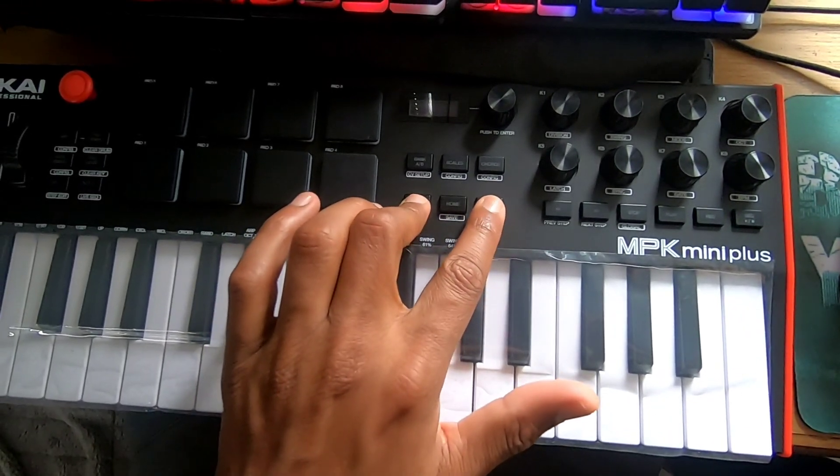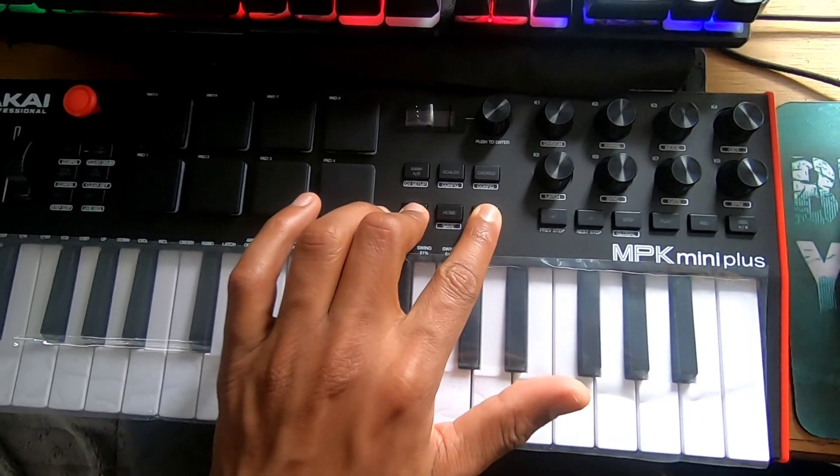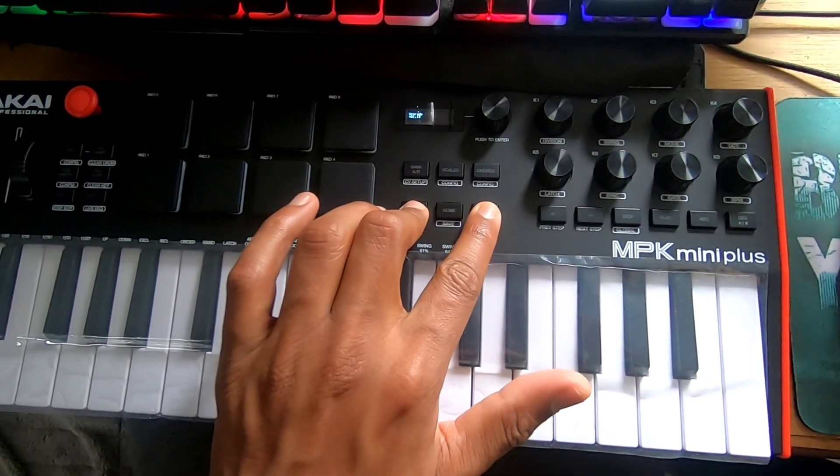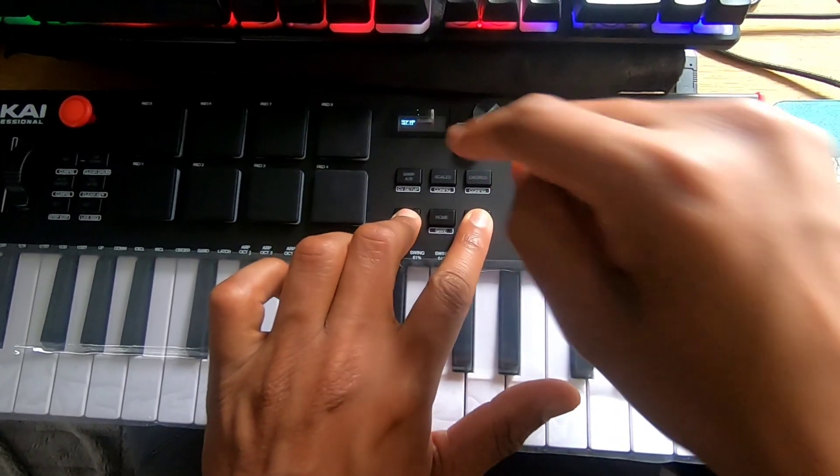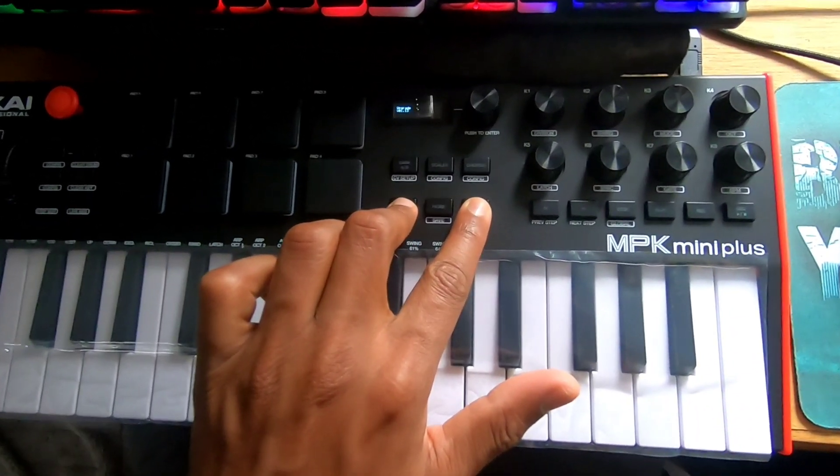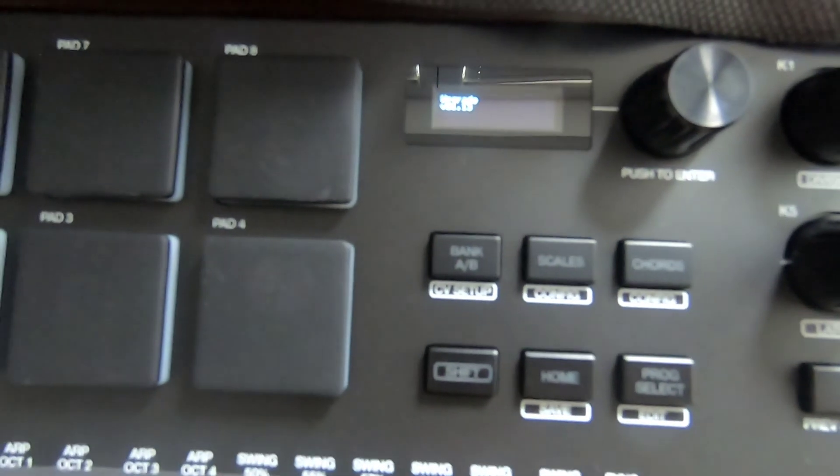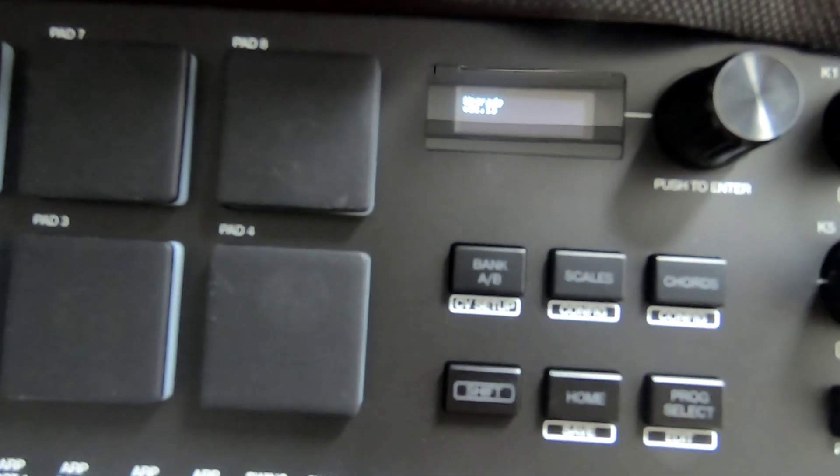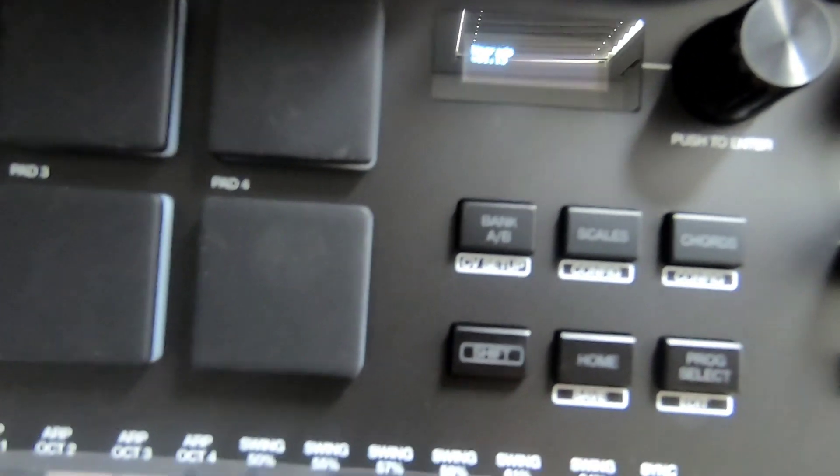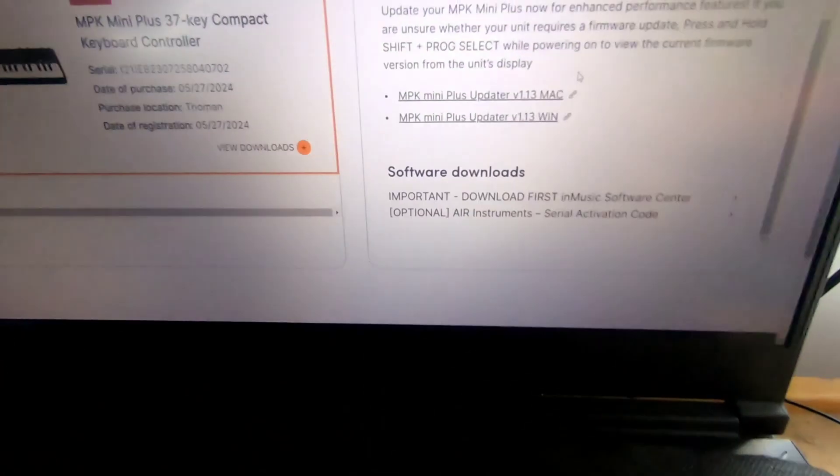When you plug in the device with your USB to your computer, immediately press Shift and Program Select on your MPK mini. The display will show your current firmware version.